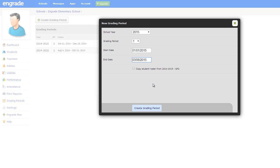If you would like to copy your student roster from a previous grading period, select the checkbox to the left of the desired grading period. Click the Create Grading Period button to create the new grading period.